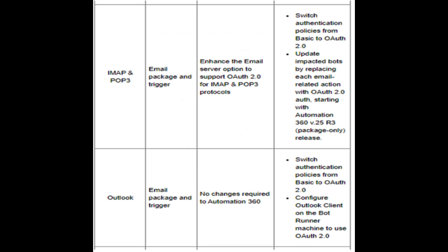IMAP and POP3 — Email Package and Trigger: Enhance the email server option to support OAuth 2.0 for IMAP and POP3 protocols. Switch authentication policies from basic to OAuth 2.0. Update impacted bots by replacing each email-related action with OAuth 2.0 auth, starting with Automation 360 v.25r3 package-only release.